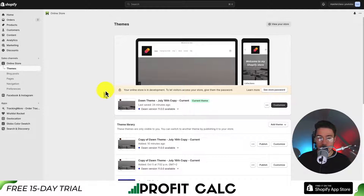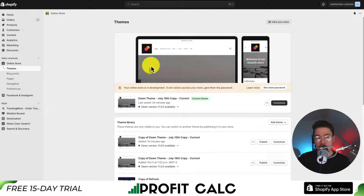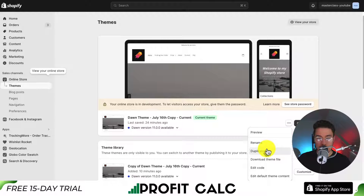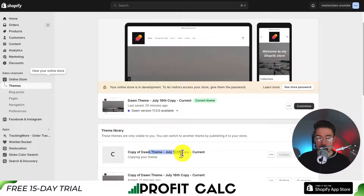Once you're in the Shopify themes section, create a copy of the current theme. I always recommend this because if you make any mistakes along the way, it's much easier to restore an older version. Under the three dots, click and then click Duplicate. This creates an exact copy of your current Dawn theme, so if you make any mistakes you can just publish the previous version and you don't have to figure out what you did wrong.